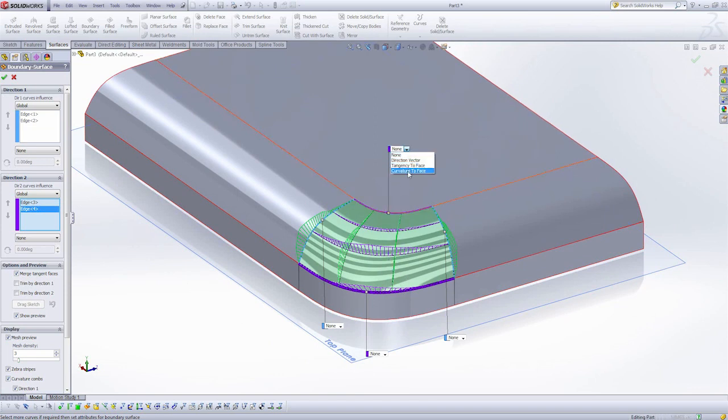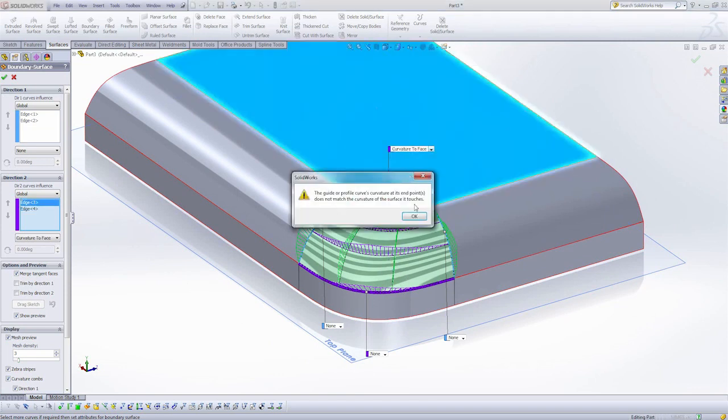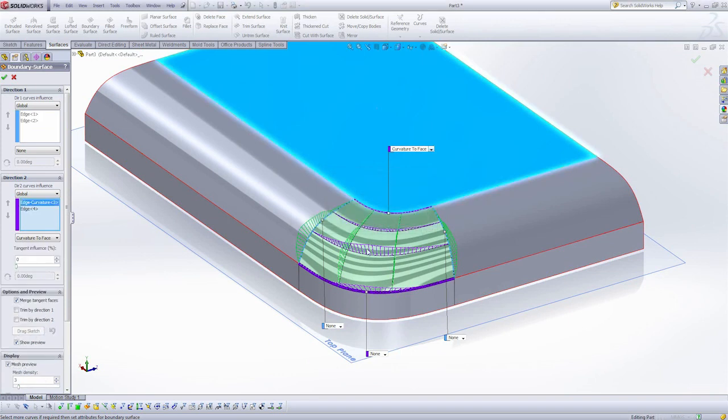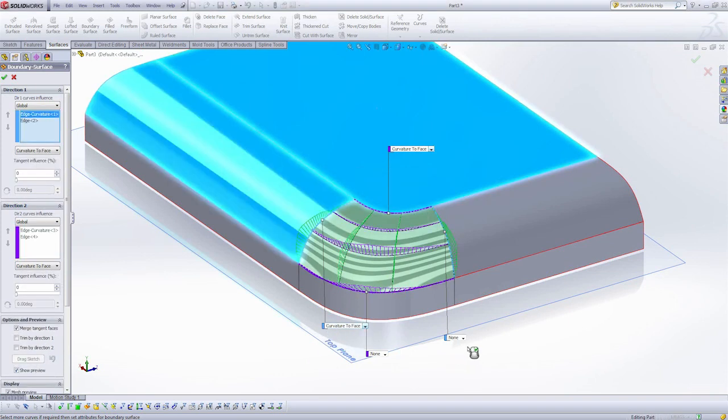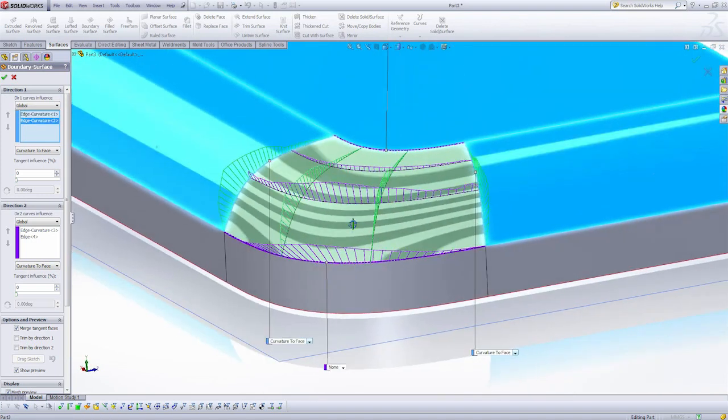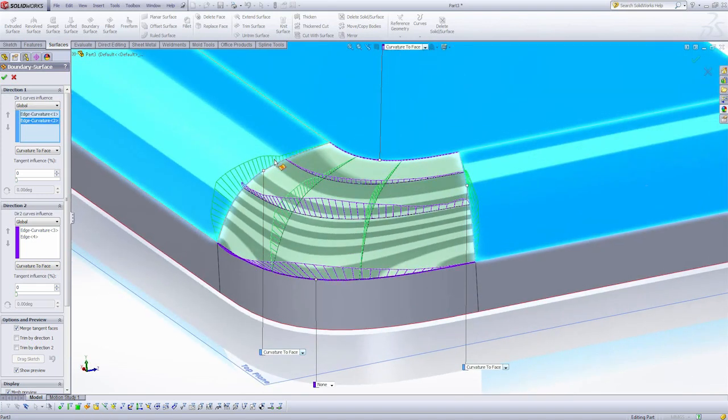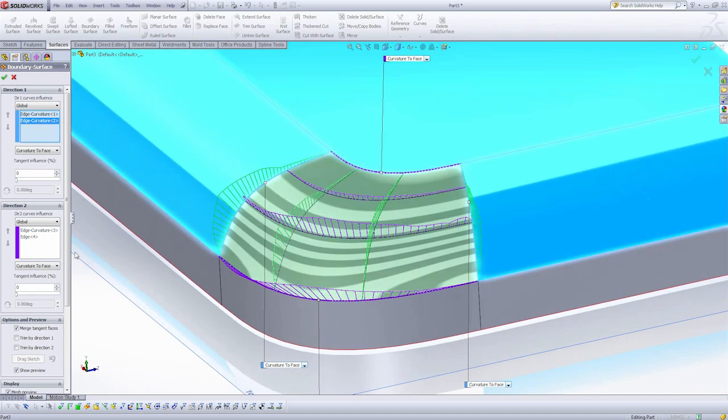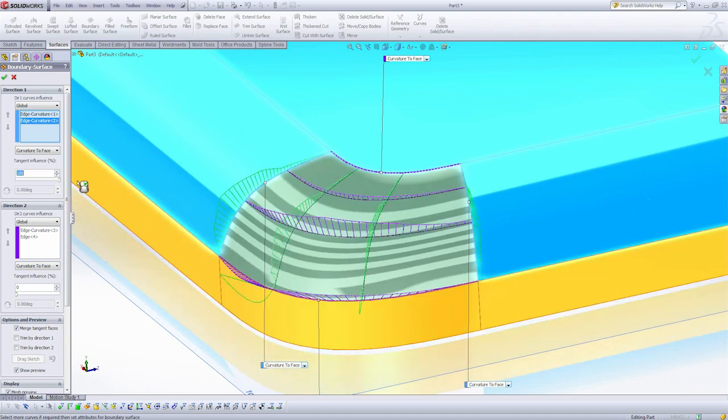So I'm going to select curvature to face, curvature to face, and curvature to face. And here it looks like I have relatively smooth combs. One thing we can also adjust is tangent influence. And this is going to influence how much the other surfaces affect the new boundary surface we're working on.